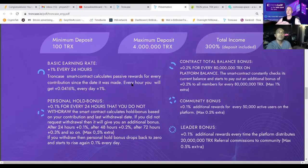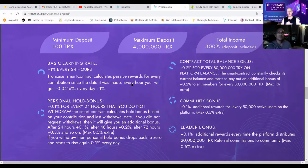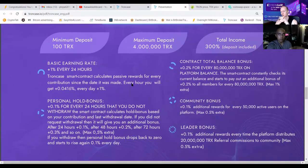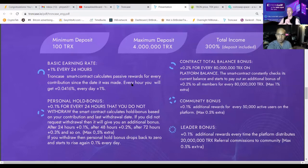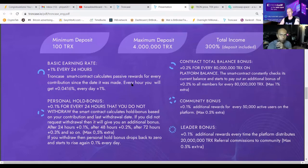We also get rewarded for the contract total balance bonus. At the moment there's 35 million TRX in the TrunkCase smart contract. When that reaches 80 million, everybody gets a massive 0.2% extra, meaning you would get 1.7% if you do not withdraw. This bonus also stacks up five times, making it a massive 1% extra for everybody when there's 400 million TRX in the smart contract.